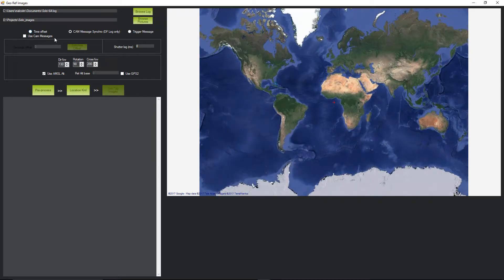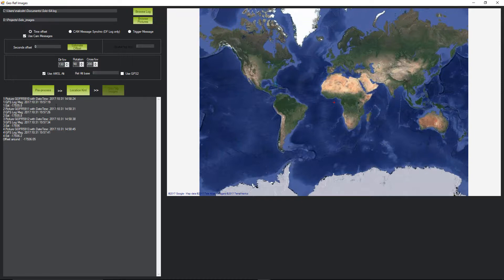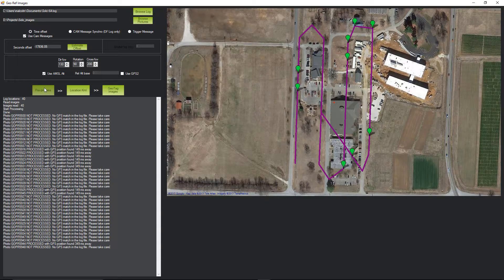Click the Time Offset button and check the Use Cam Messages box. Now you're ready to estimate the mean time difference between the GPS time of the cam trigger messages and the timestamps of each photo. Click the Estimate Offset button and the tool will calculate the difference for the first four photos and report the mean value. Copy and paste that into the Seconds Offset field to the left of the Estimate Offset button. Keep in mind this is just a starting point. Click the Pre-Process button to attempt a match with all photos. Scroll up to the top of the processing log and make sure that the number of log locations and images read are identical.